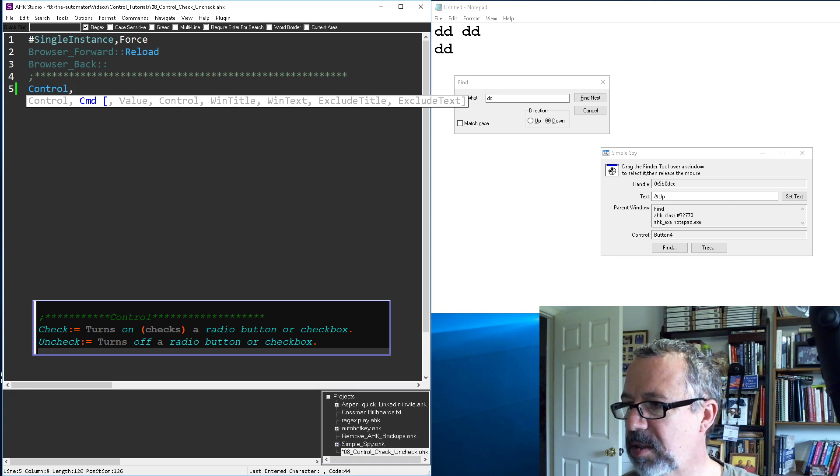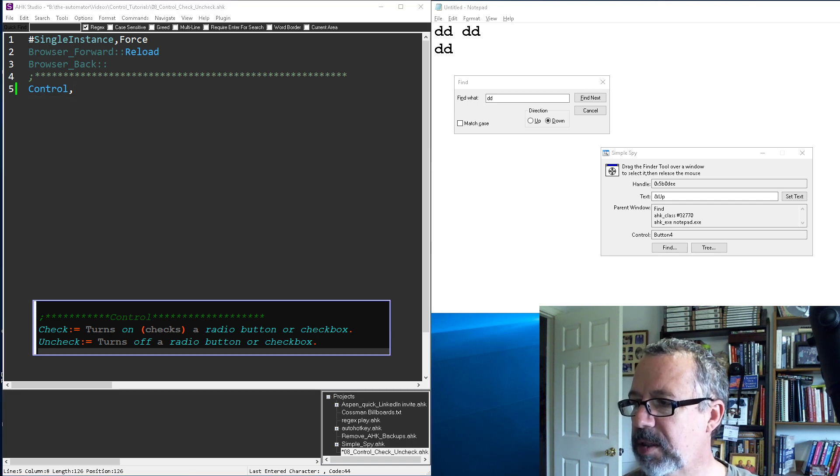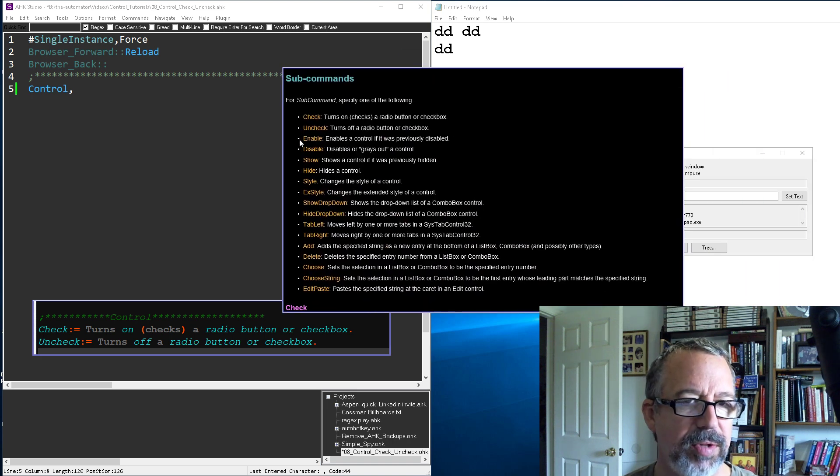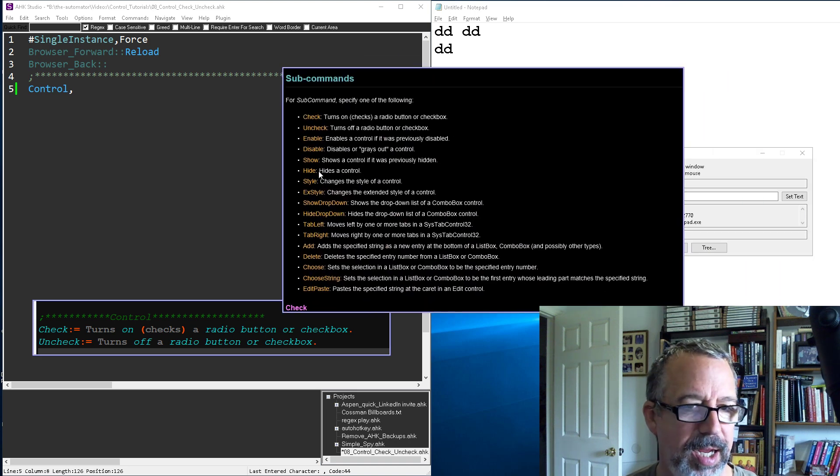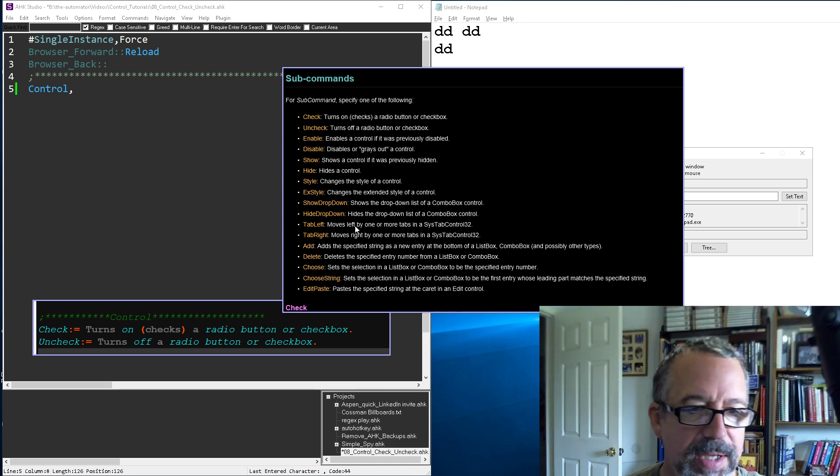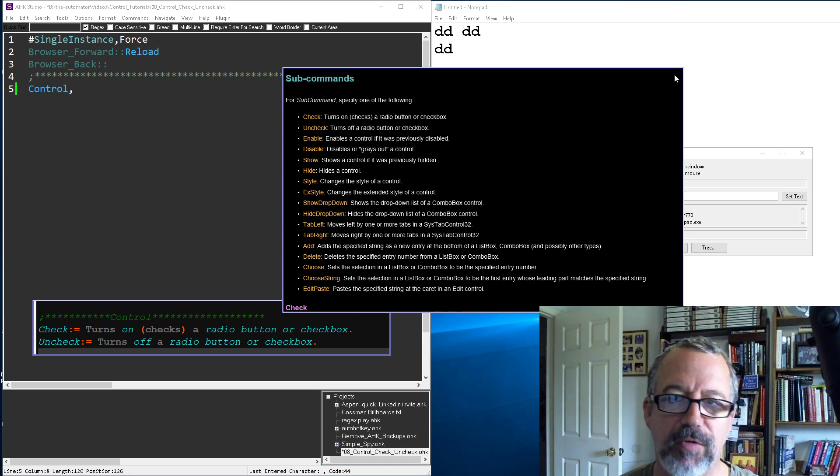Let me just demonstrate, I'll bring over a screen clipping of it here. So these are sub commands under control. You can check, uncheck, enable. I'm gonna walk through some, not all of these, but just the format.